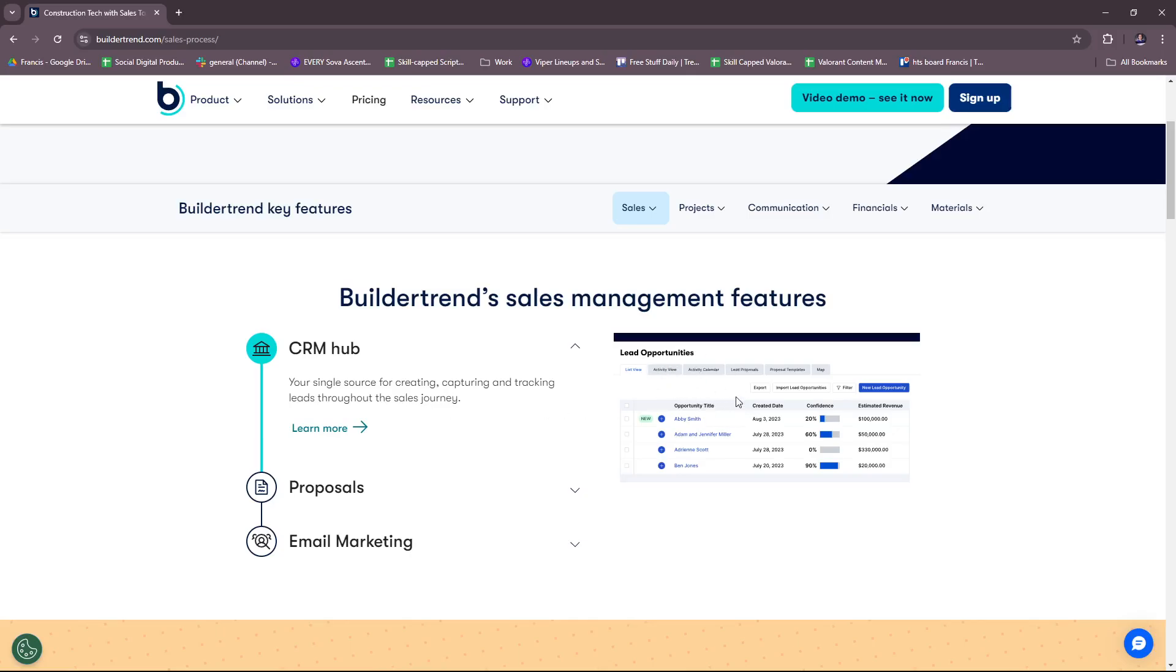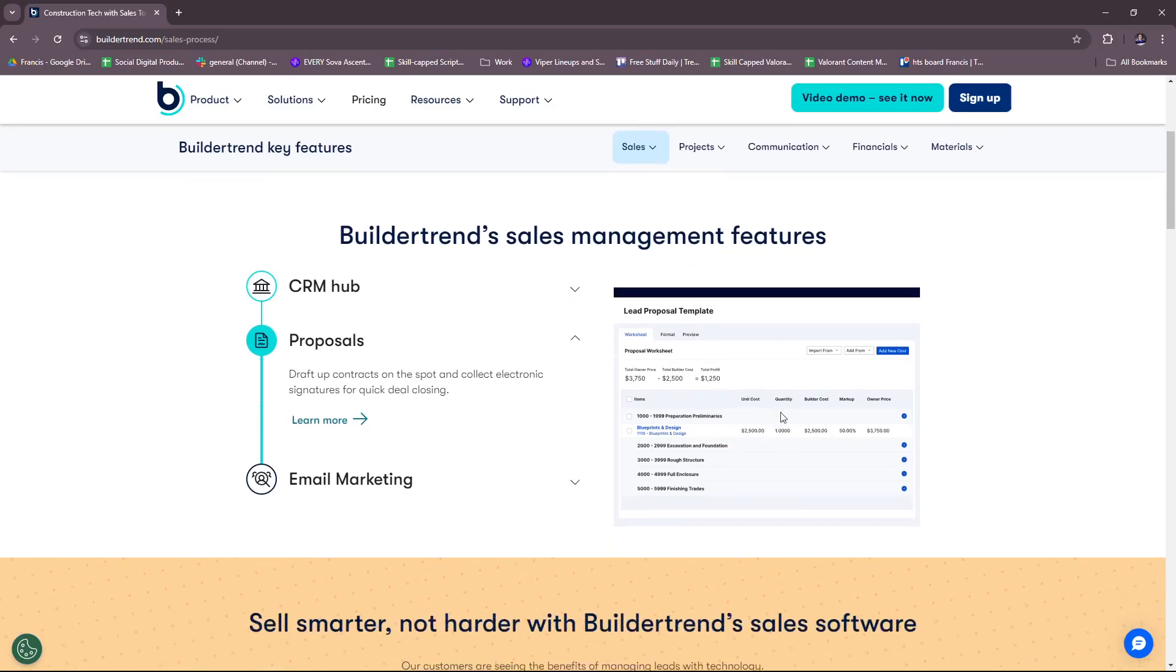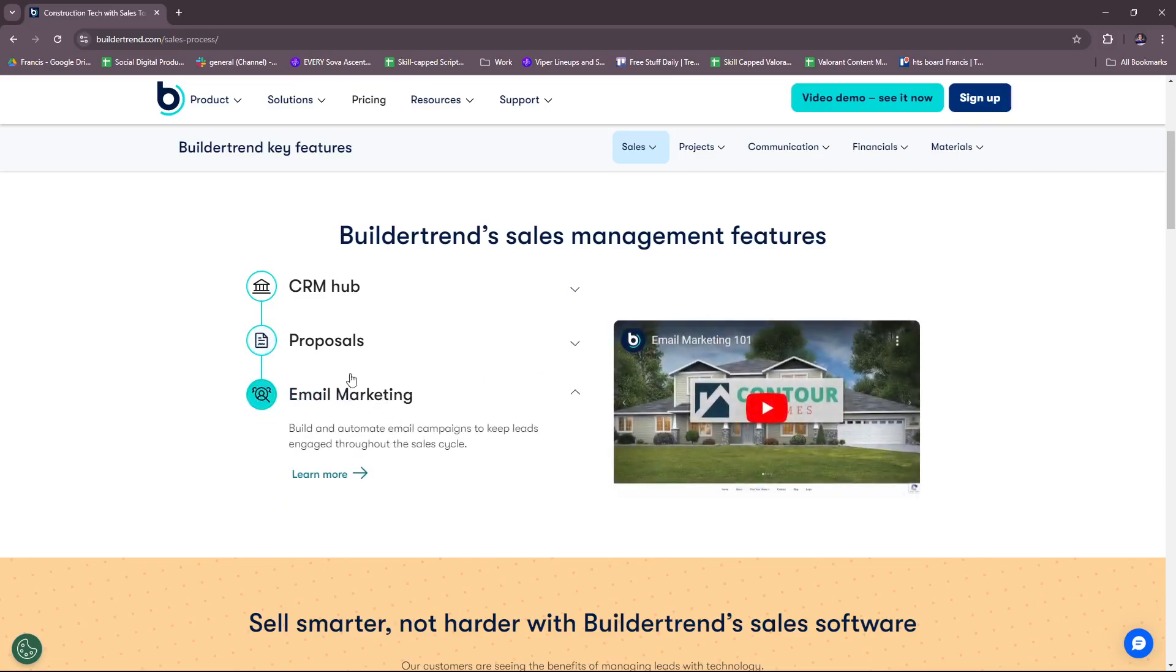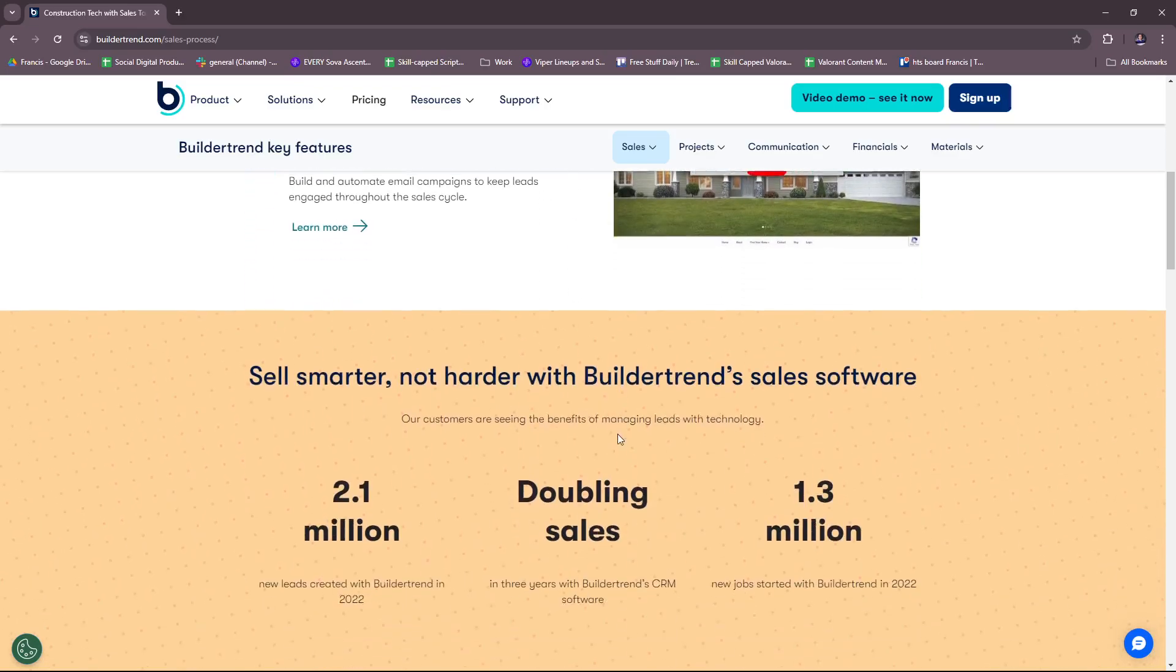For lead opportunities, you start with the CRM hub and then move on to proposals. This will help you draft up contracts on the spot and collect electronic signatures for quick deal closing. As you can see here, it's a sample of what it looks like. And then finally, it leads you to email marketing. Build and automate email campaigns to keep leads engaged throughout the sales cycle. This is beneficial so you can continuously be engaged with your leads throughout the sales cycle.